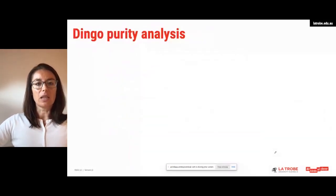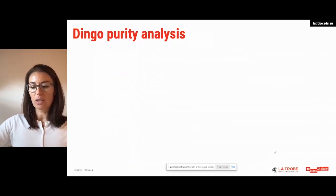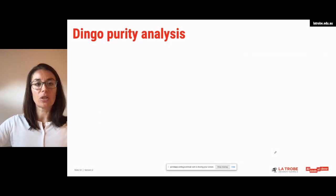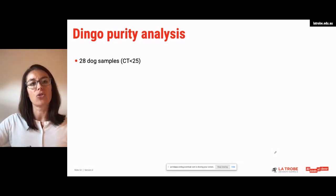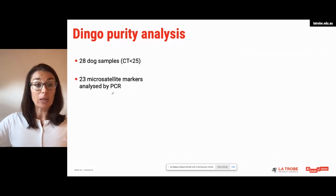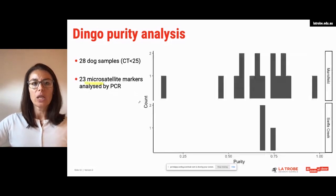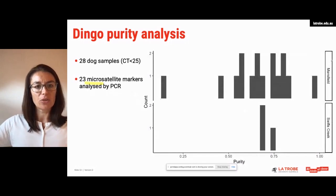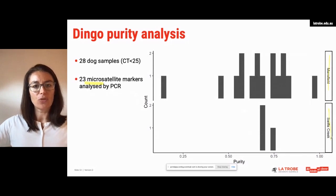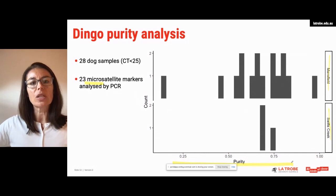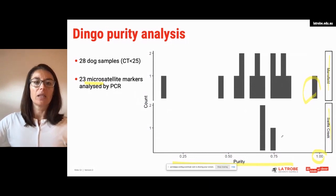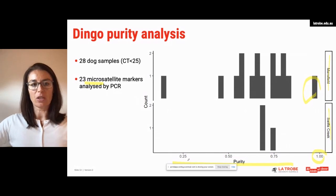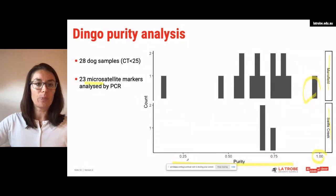We went on to dingo purity analysis based on previous publications and microsatellite analysis. Among the 60 dog samples, we selected 28 based on the Ct value of the qPCR so that we could be confident in the dingo purity analysis. We analyzed these using 23 microsatellite markers. The data showed that we had one sample considered to be a pure dingo, and the other 18 samples were considered to be dingo-dog hybrids to various degrees of dingo purity, which is perhaps not surprising.